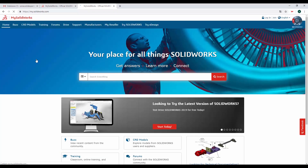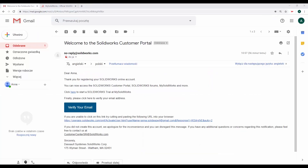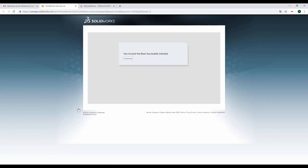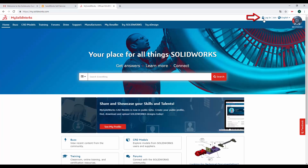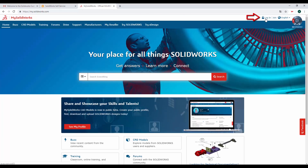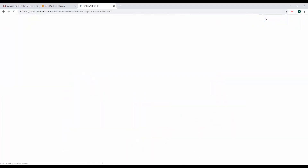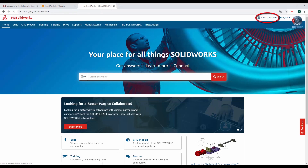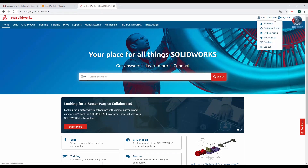Oczywiście musimy ją teraz potwierdzić klikając w odnośnik, który znajduje się w otrzymanym mailu. Po potwierdzeniu wracamy na stronę mysolidworks i klikamy Zaloguj. Po zalogowaniu wchodzimy na nasz profil z rozwijanej listy w prawym górnym rogu.